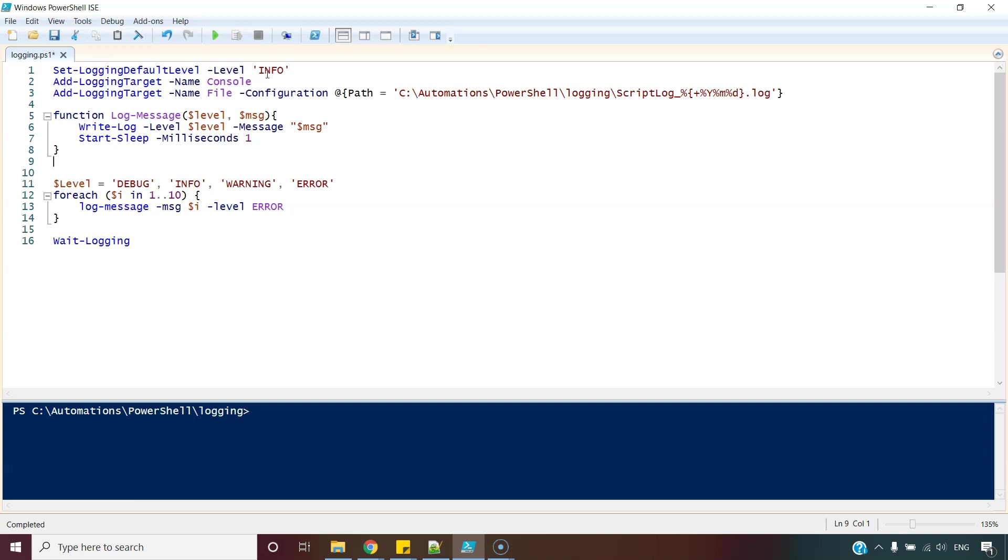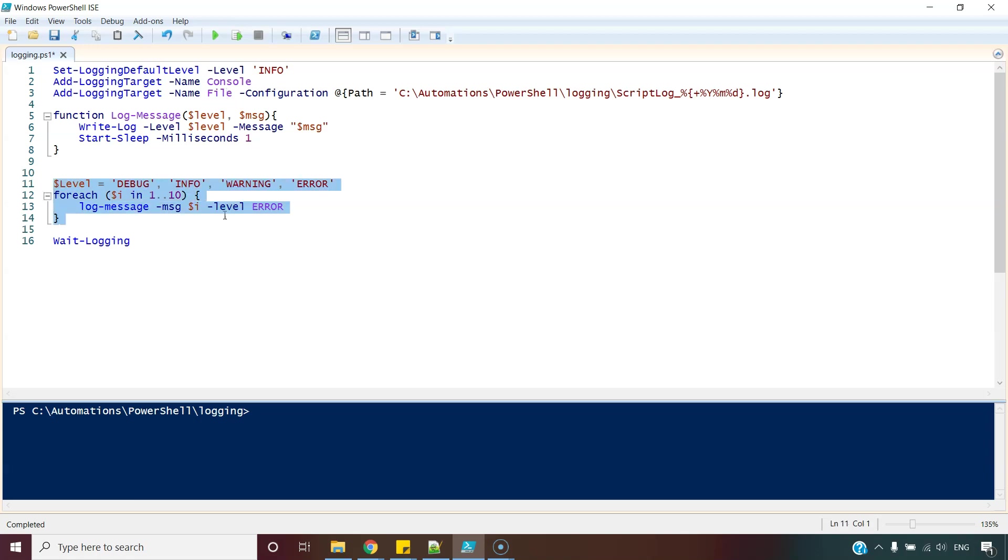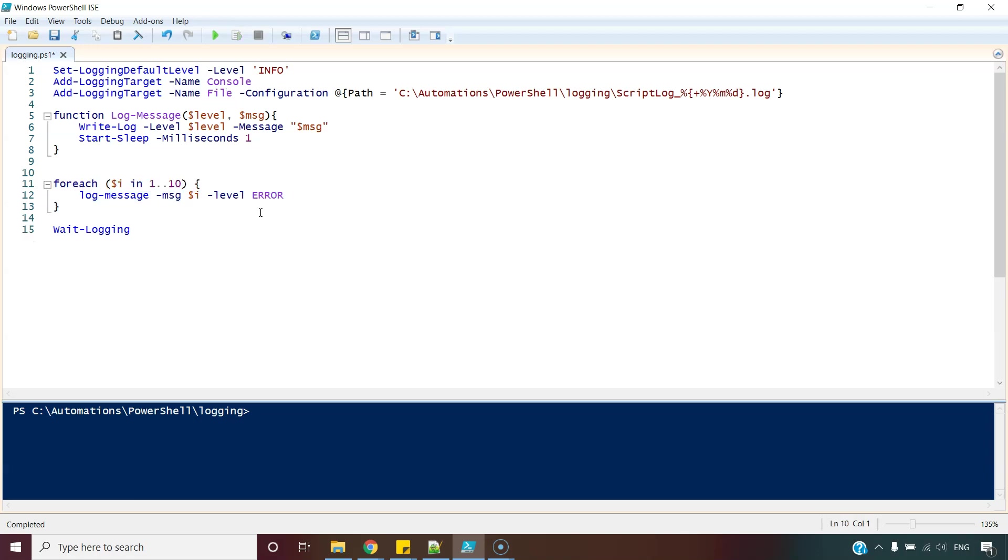And we have set the default level to info. Our logging targets are console and the file as well. And this is the for loop. I am writing all the messages with error level.